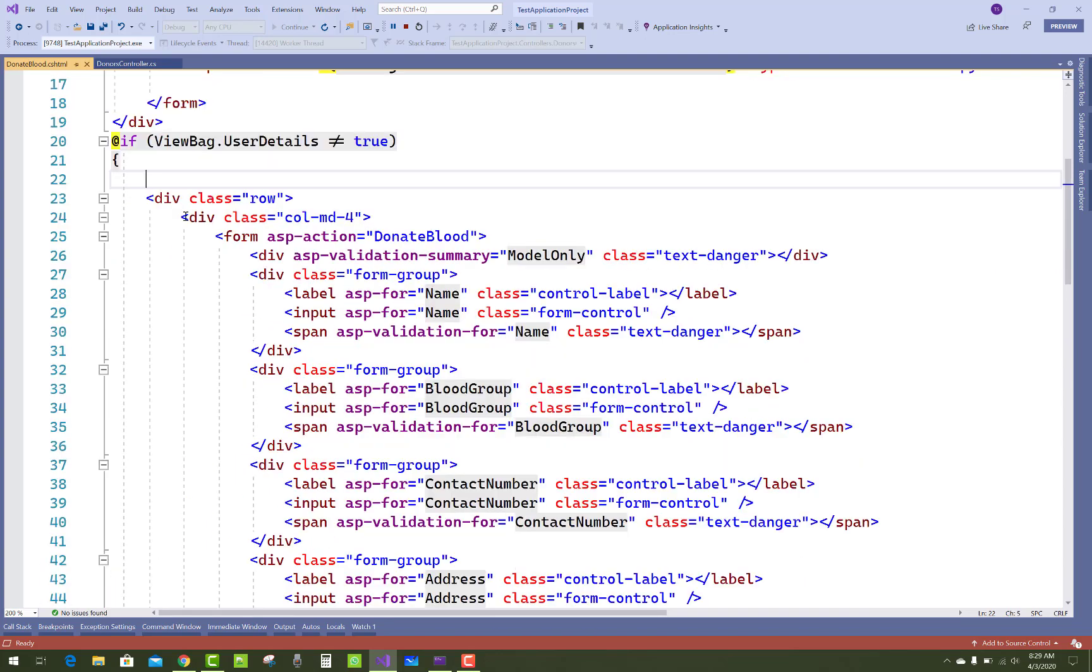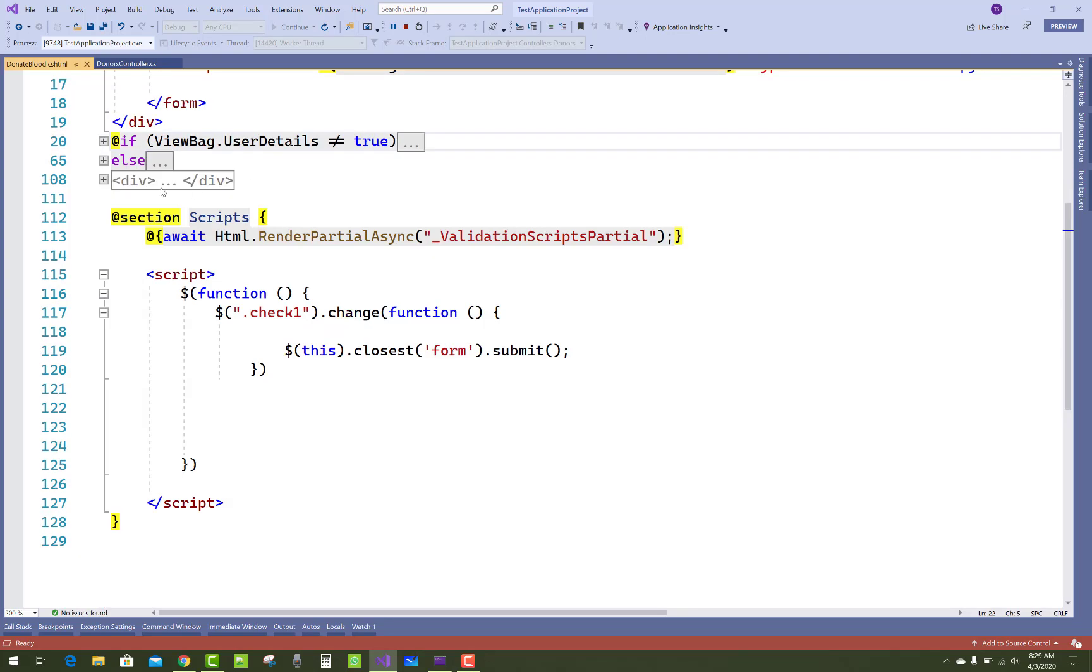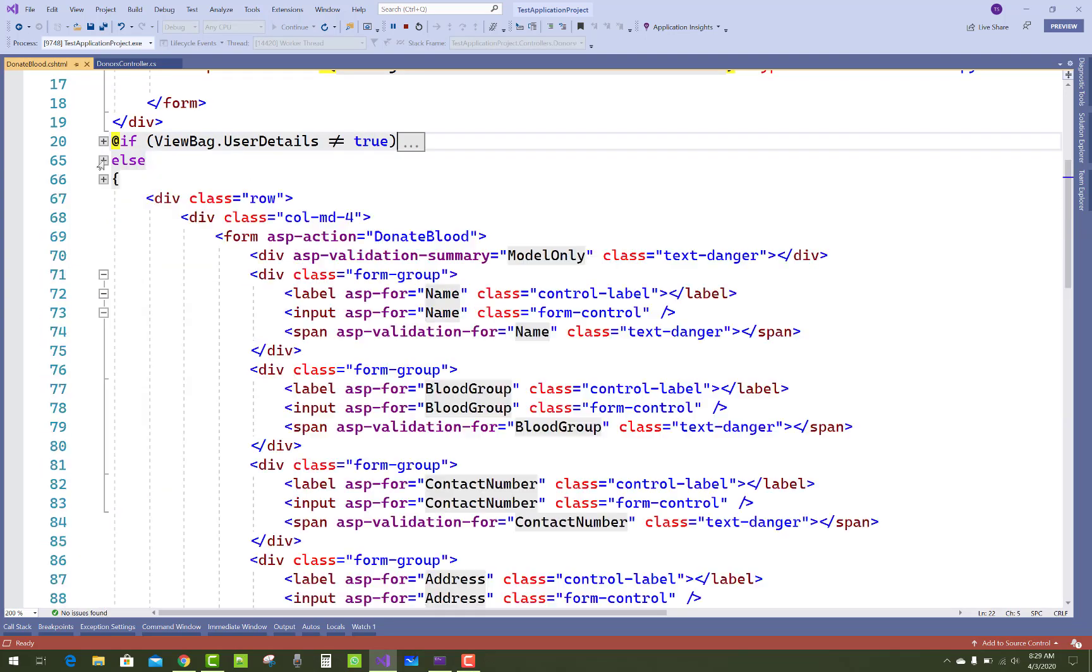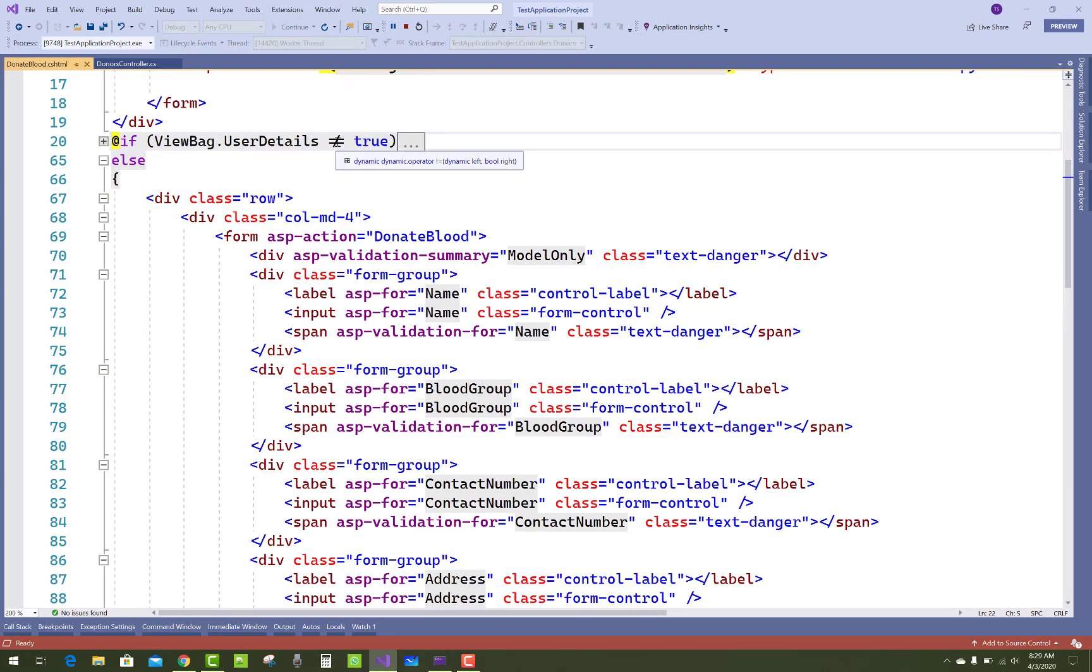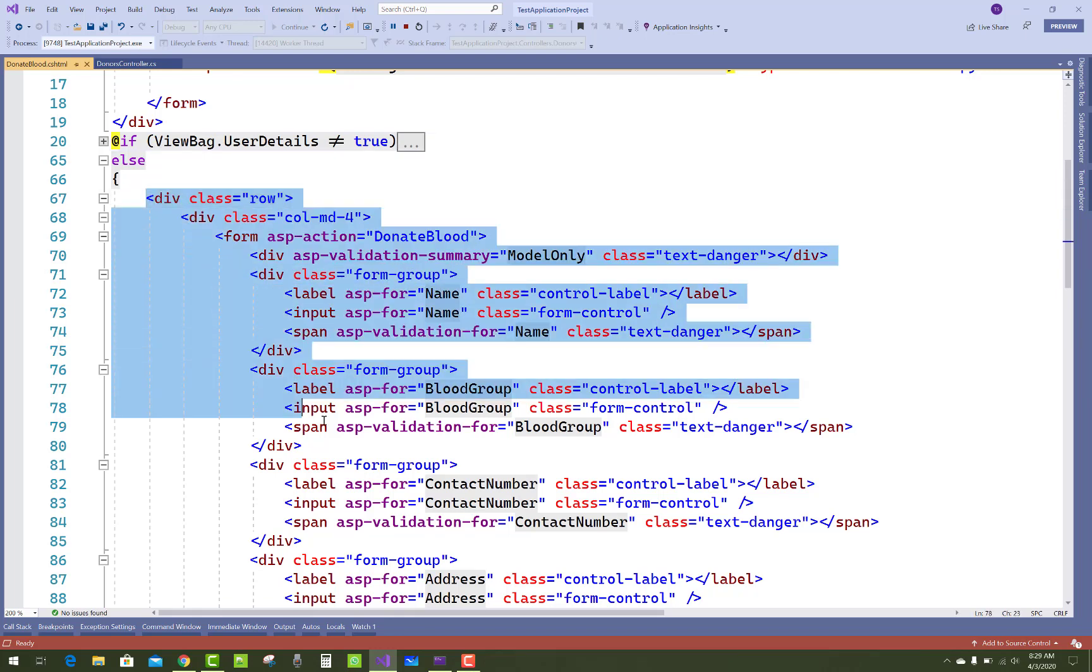And if—else if ViewBag.UserDetails is not equals to true, I mean to say false, it's true—then that form will be generated again.